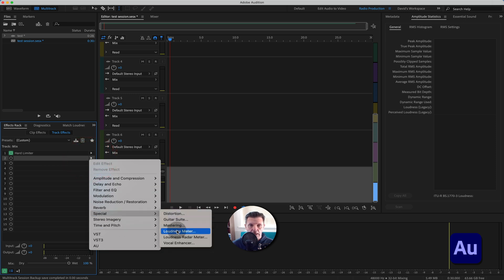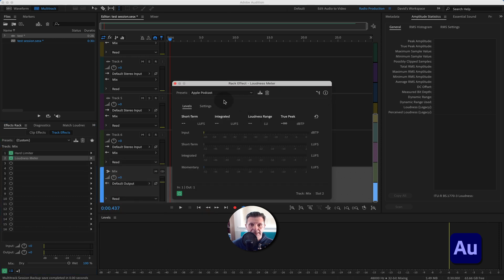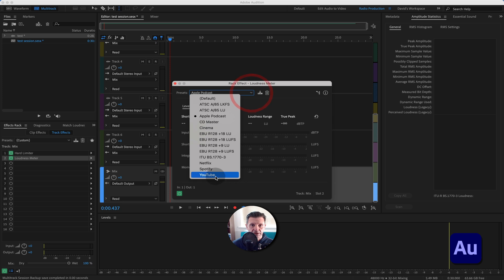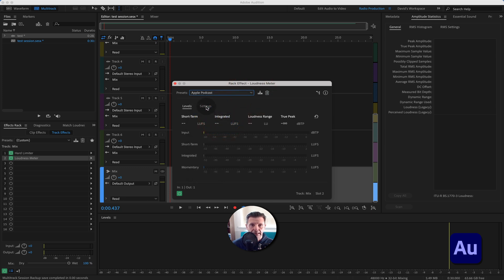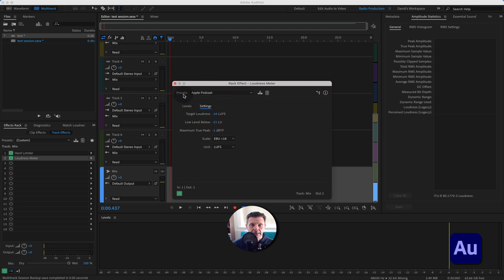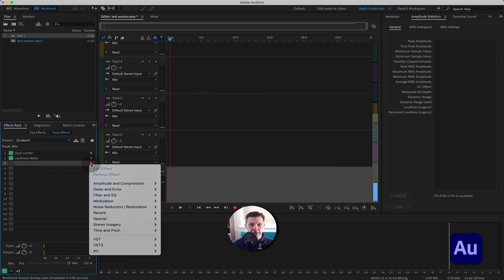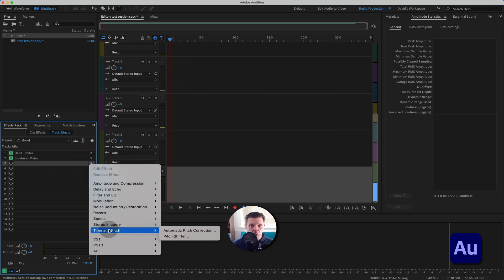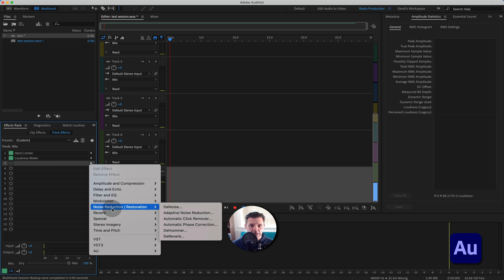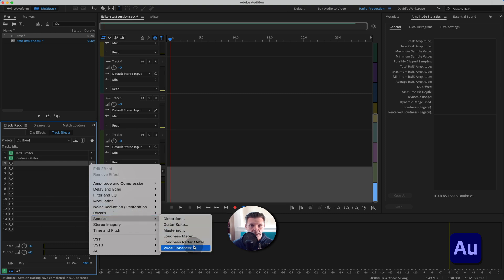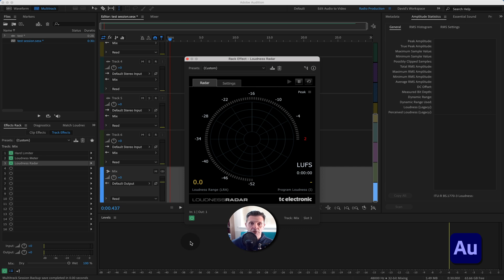I'll then add in the loudness meter, which was added to Adobe Audition this year. It comes with presets for YouTube, Spotify, Netflix, and Apple Podcasts — set to minus 16 LUFS. That's now in our rack. The last native effect I'll add is the loudness radar meter, which Adobe bought from TC Electronics as a third-party plug-in. It's been around forever and is very useful graphically.